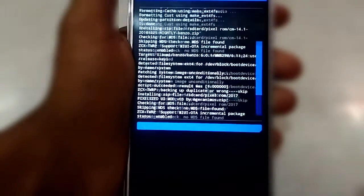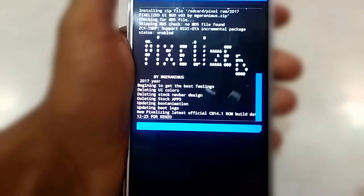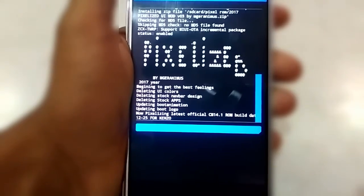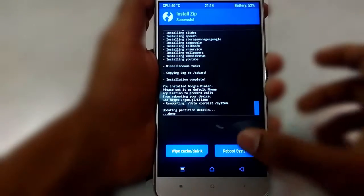In the video I will be skipping the installation progress. Once it is installed you will get the completion screen — now select Reboot System.